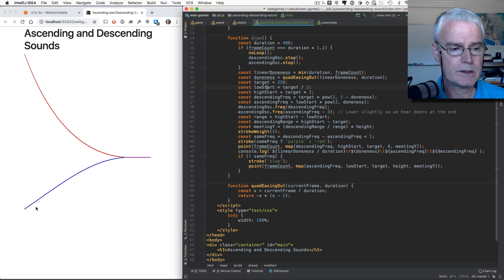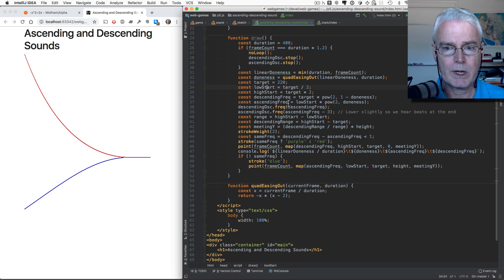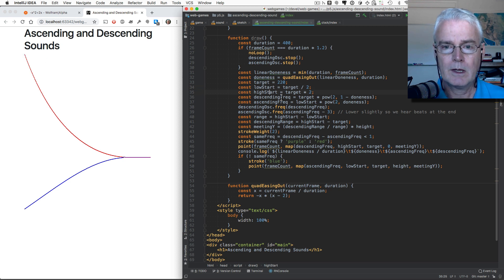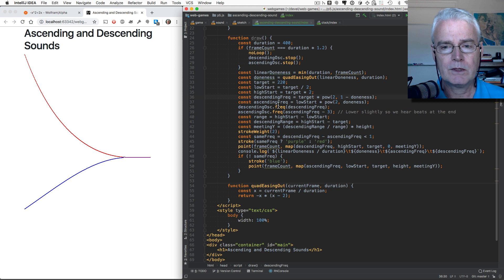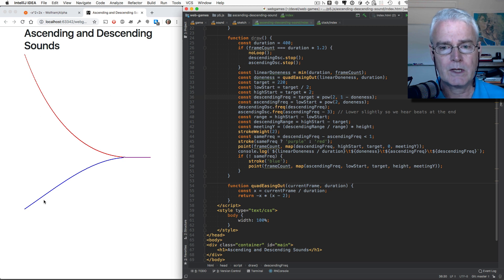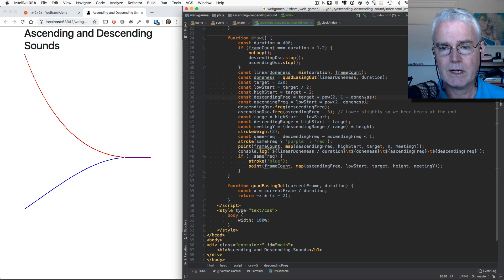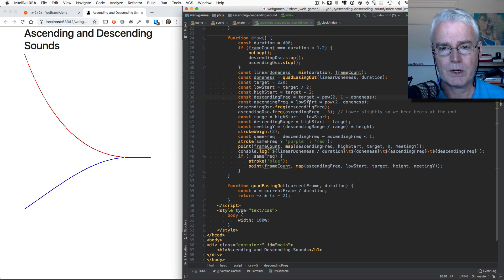So low start is this point. High start is this point. And then here we calculate the descending frequency and the ascending frequency, given the current doneness and the target and where we're starting.